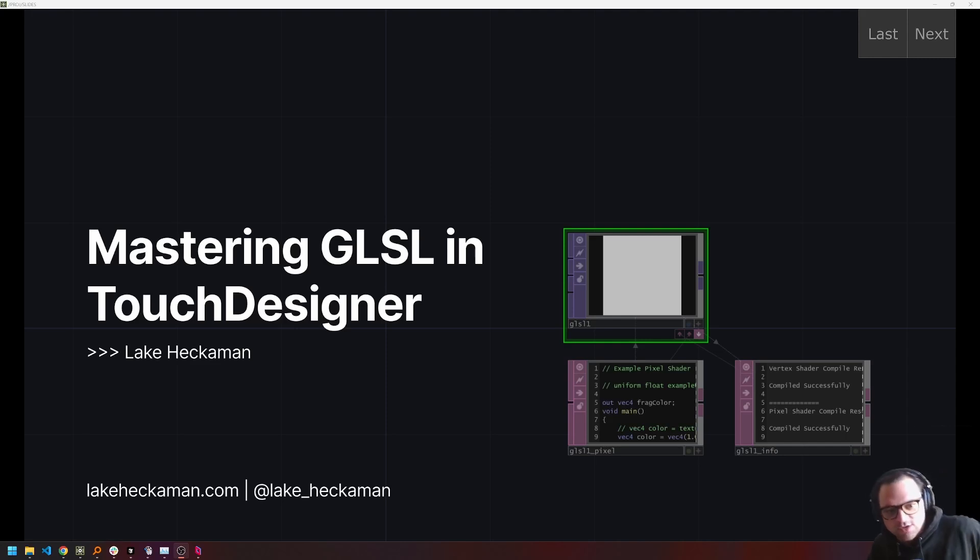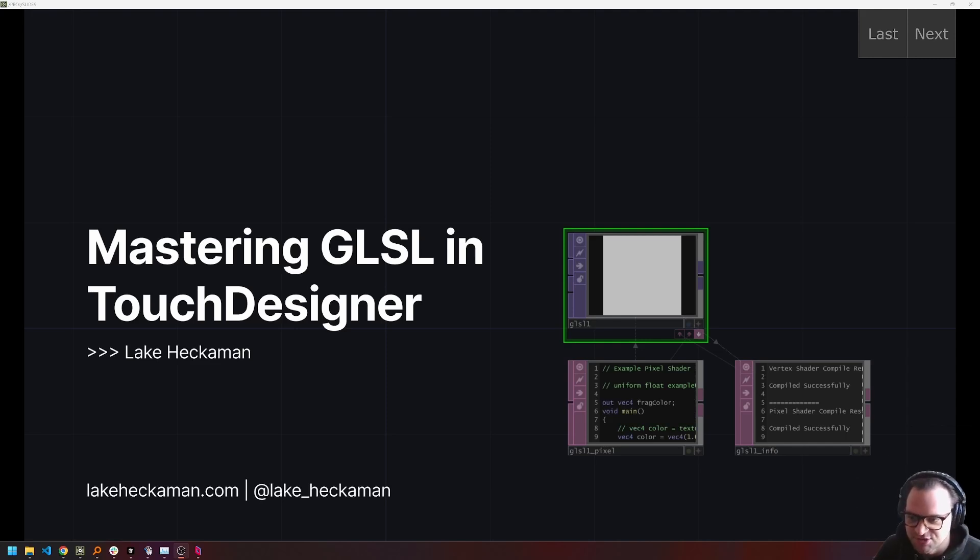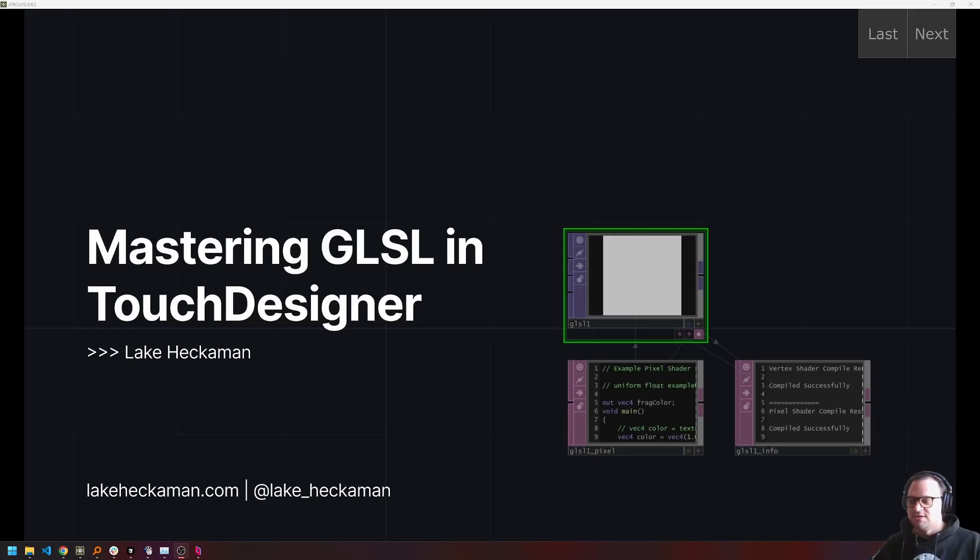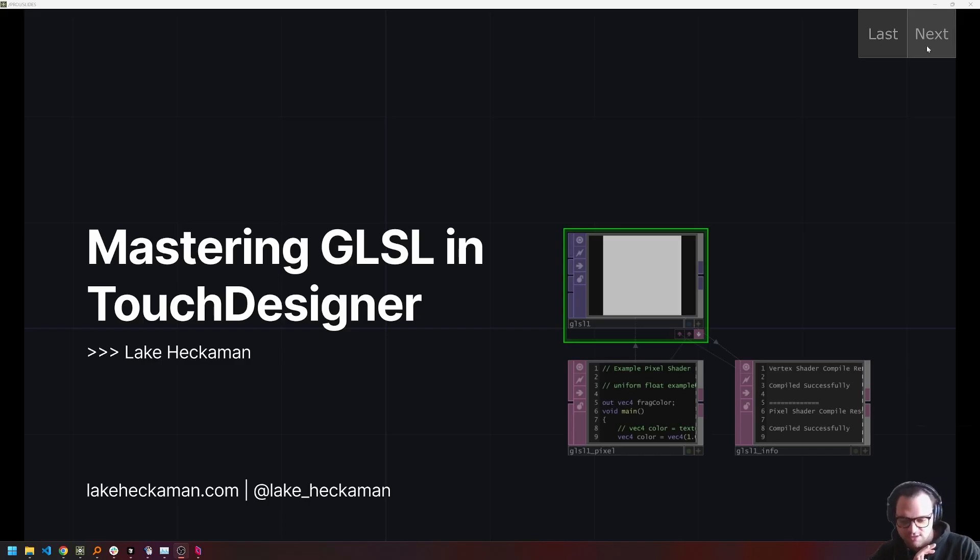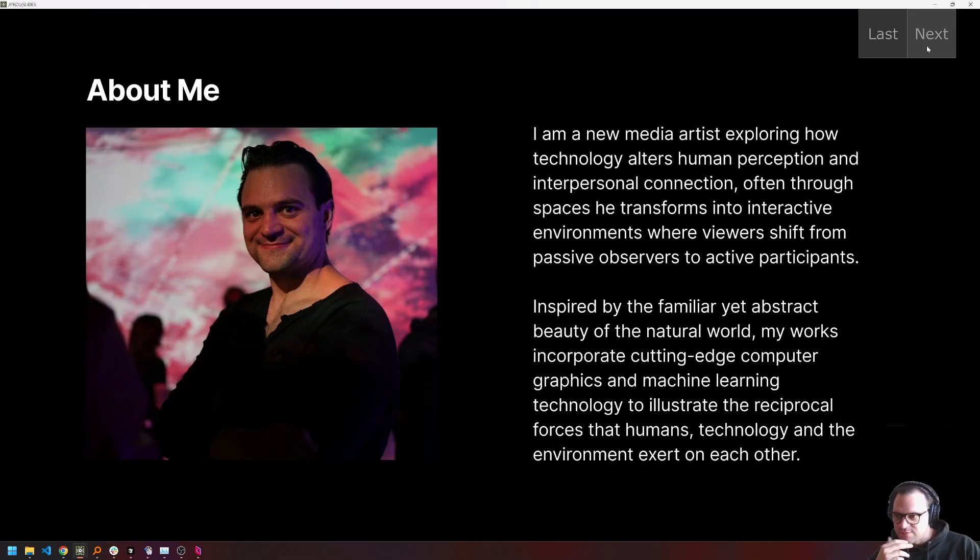Hello, everyone. Welcome back to Mastering GLSL in Touch Designer. My name is Leif Heckman, and I am taking you all through this course. Thank you for coming back and for making it this far with me through the course so far. I think we've covered some really good topics.